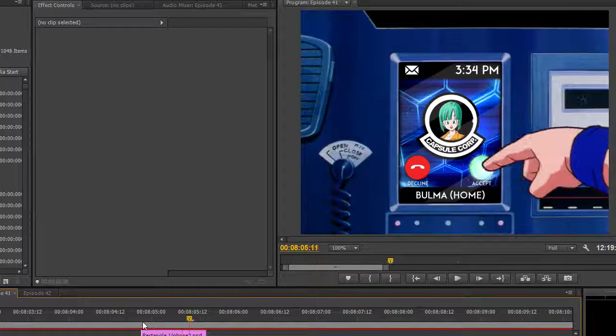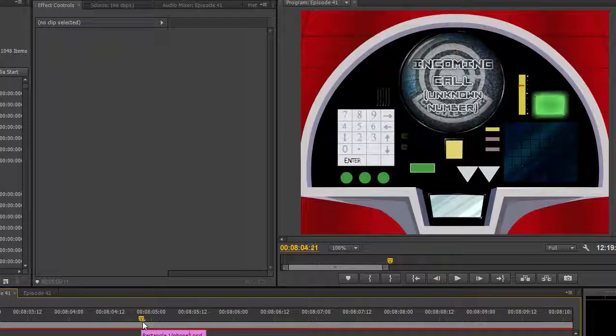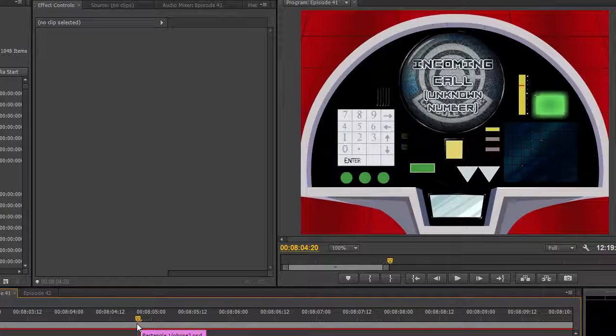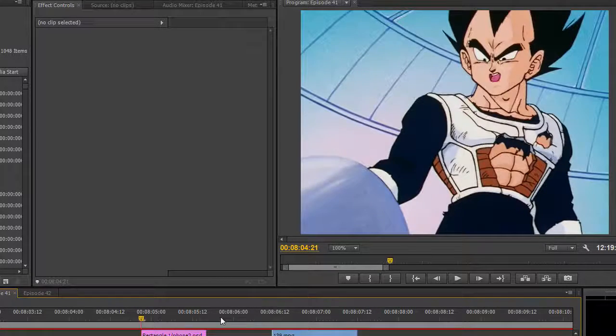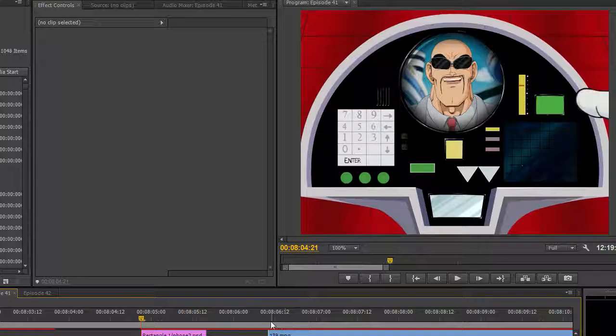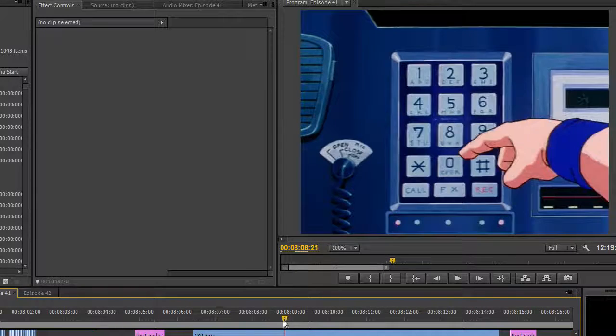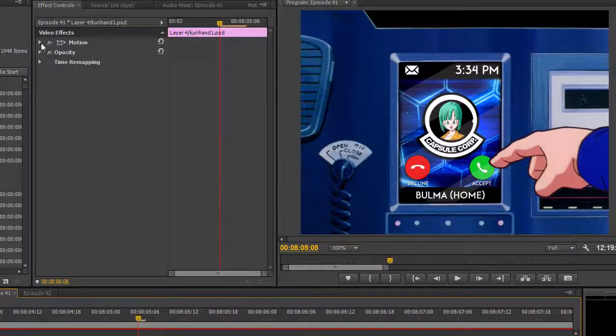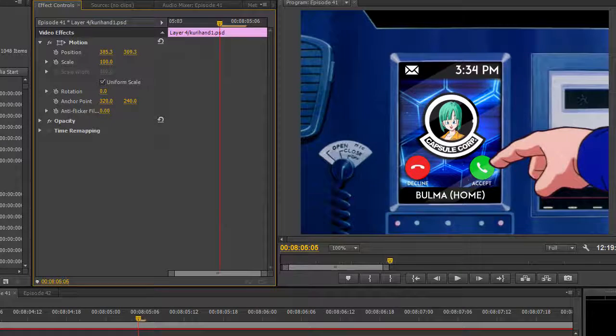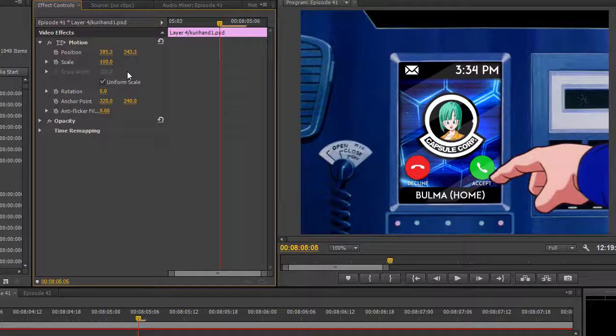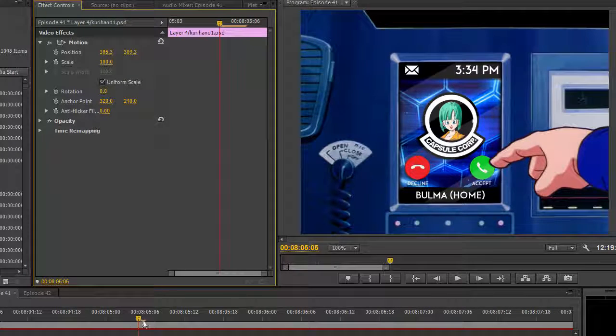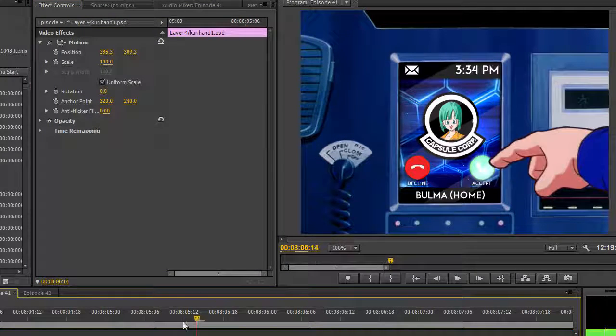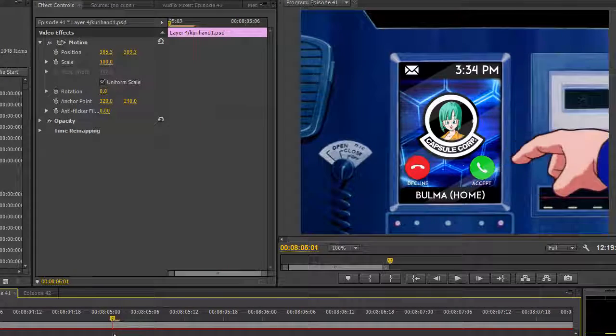Then there's the shot of Krillin's hand here. This is actually very similar to a shot I'd done before, in episode 30, with the same setup on Vegeta's ship. What I did was, I cut out Krillin's hand frame by frame via Photoshop. I then repositioned it appropriately. It might seem difficult, but I actually had a lot of fun with it.